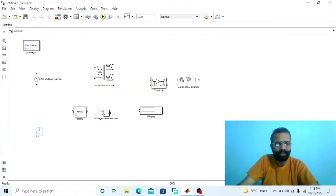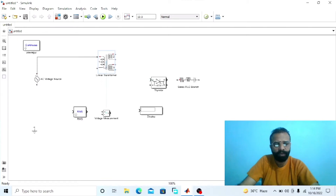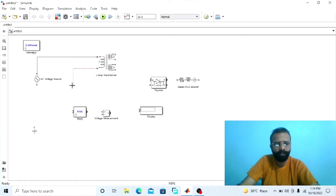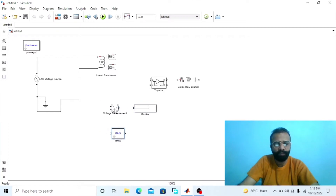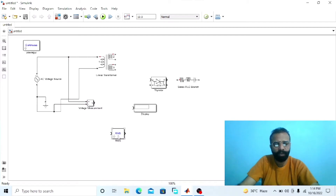Assemble the circuit as per the circuit diagram. Connect the AC voltage source to winding one of the transformer — that is the primary winding. Also connect the ground with the negative terminal of the AC voltage source. To measure the voltage across the primary winding of this transformer, connect the voltmeter in parallel across the primary winding.